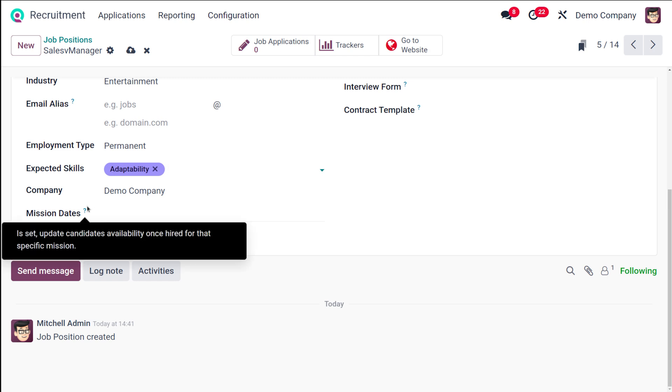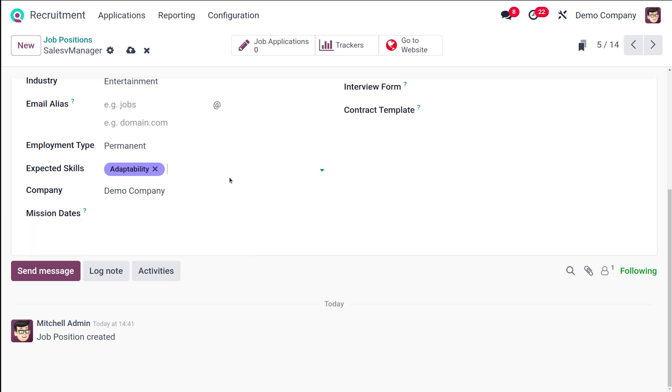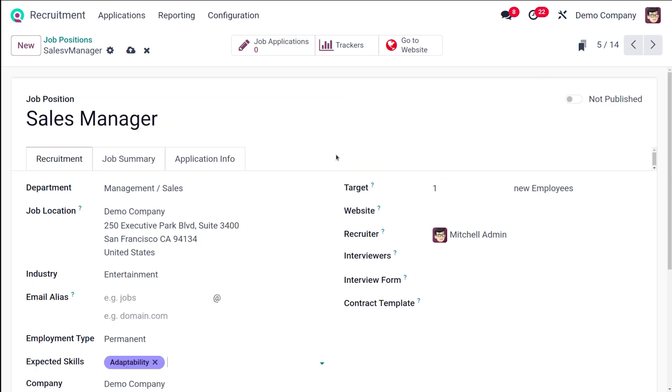Here which is set to update candidates' availability once hired for that specific commission. Then you have the target. Here you have to enter the number of positions to be filled. I'm only looking for one new Sales Manager. Next you have the website.